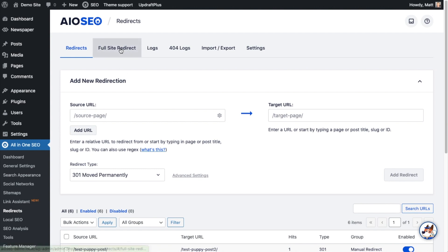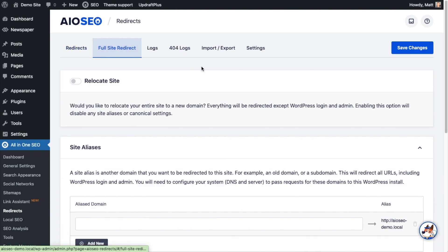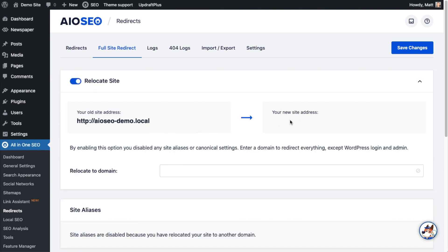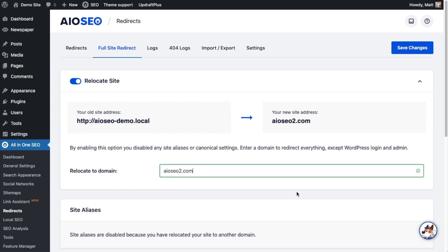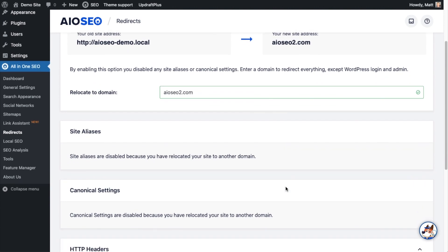The second tab is Full Site Redirect. This one is pretty self-explanatory — if I click the toggle switch next to Relocate Site, I can move my entire site to a new address. Let's say I wanted to move this site to aioseo2.com — I just hit Save Changes and that will redirect the entire website. Make sure you don't do this unless that's actually what you want to do.